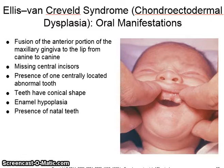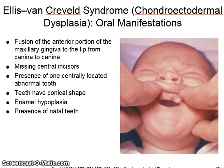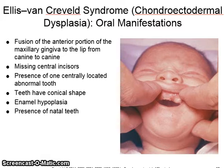Ellis van Creveld syndrome also features missing lateral incisors, presence of one centrally located abnormal tooth, teeth with a conical shape, enamel hypoplasia, and the presence of natal teeth.